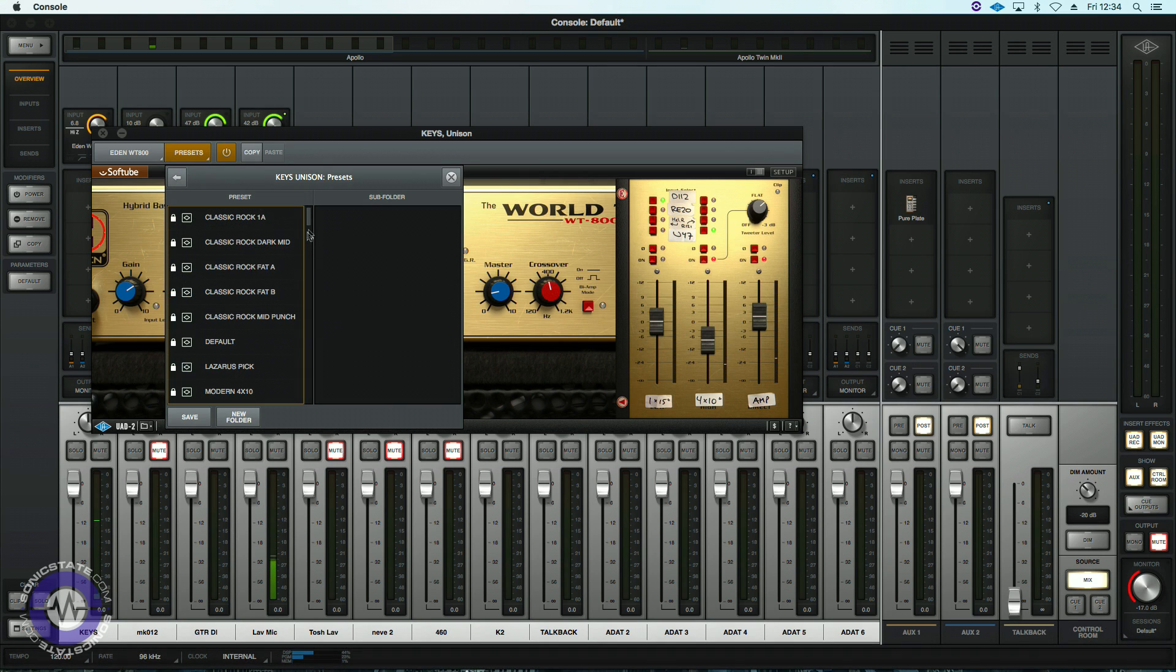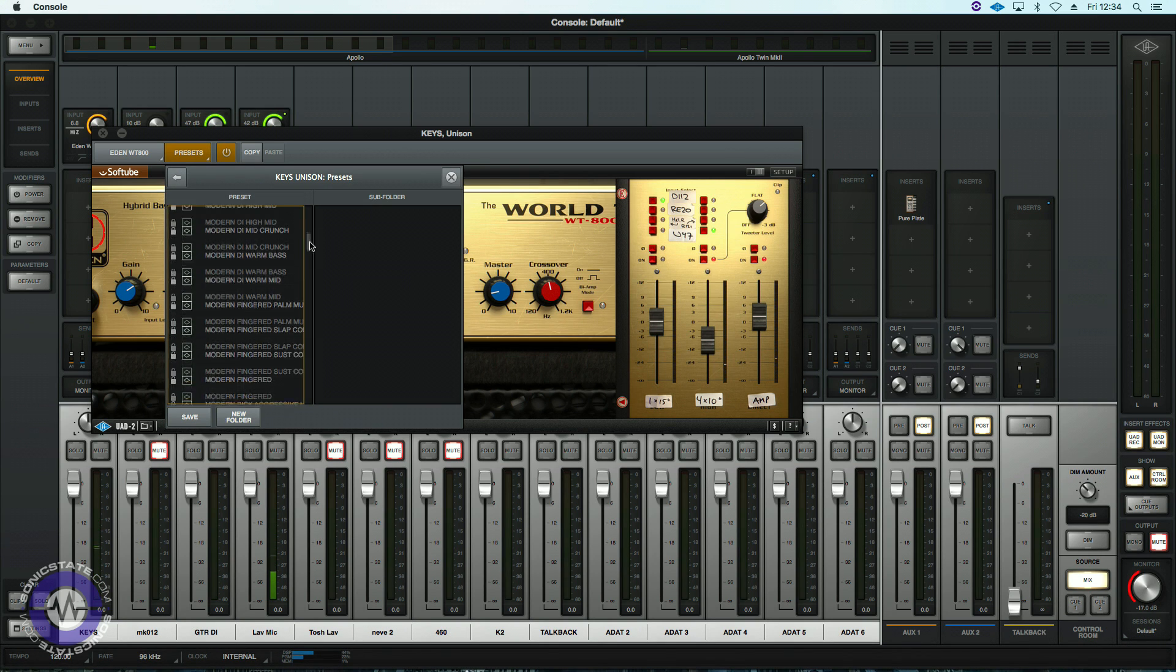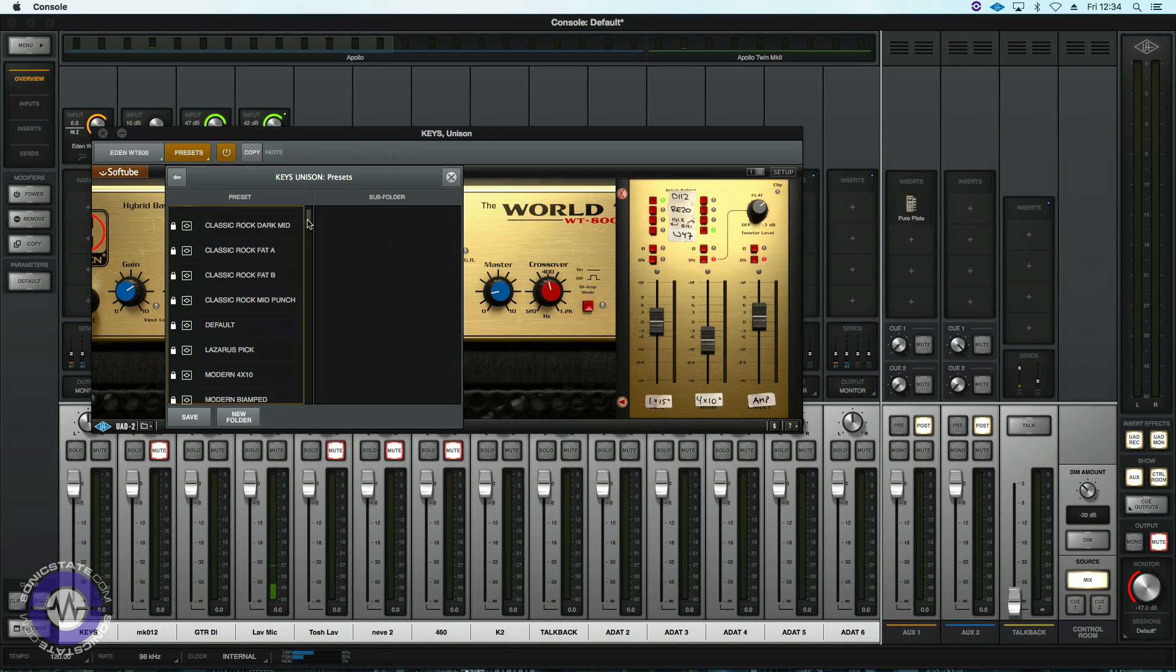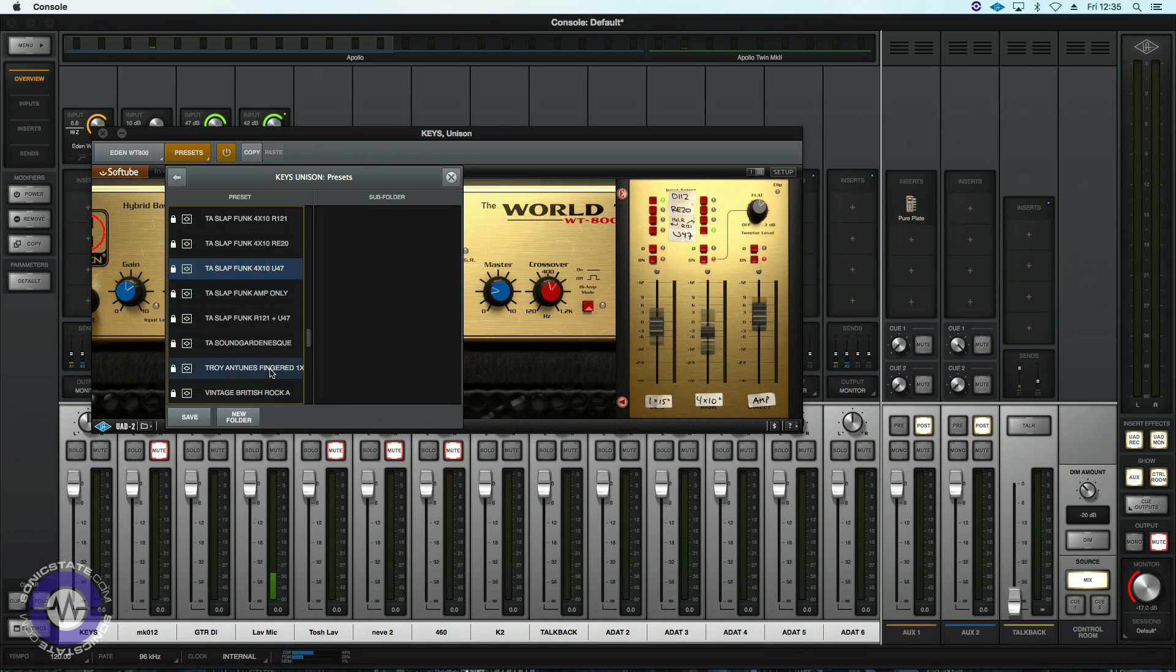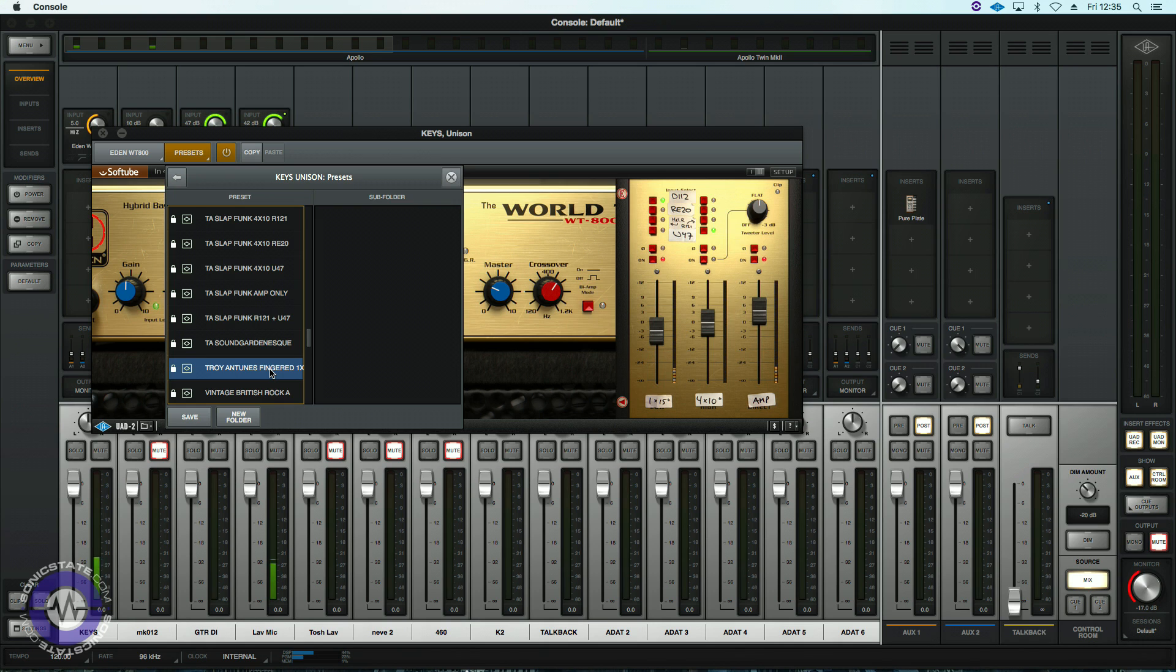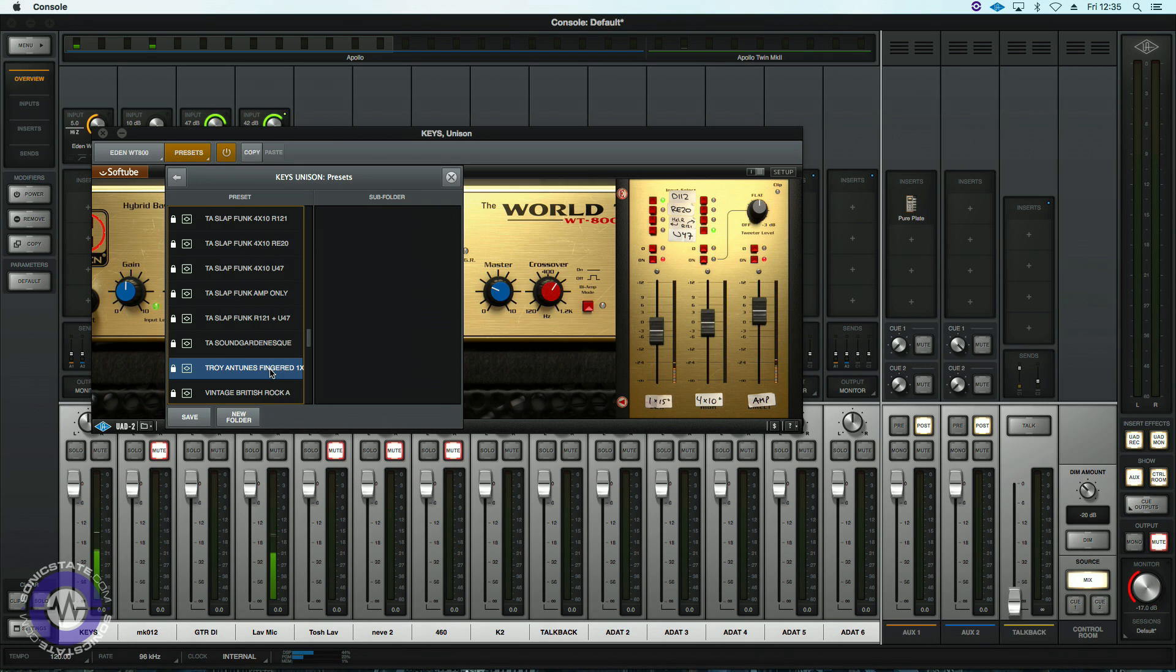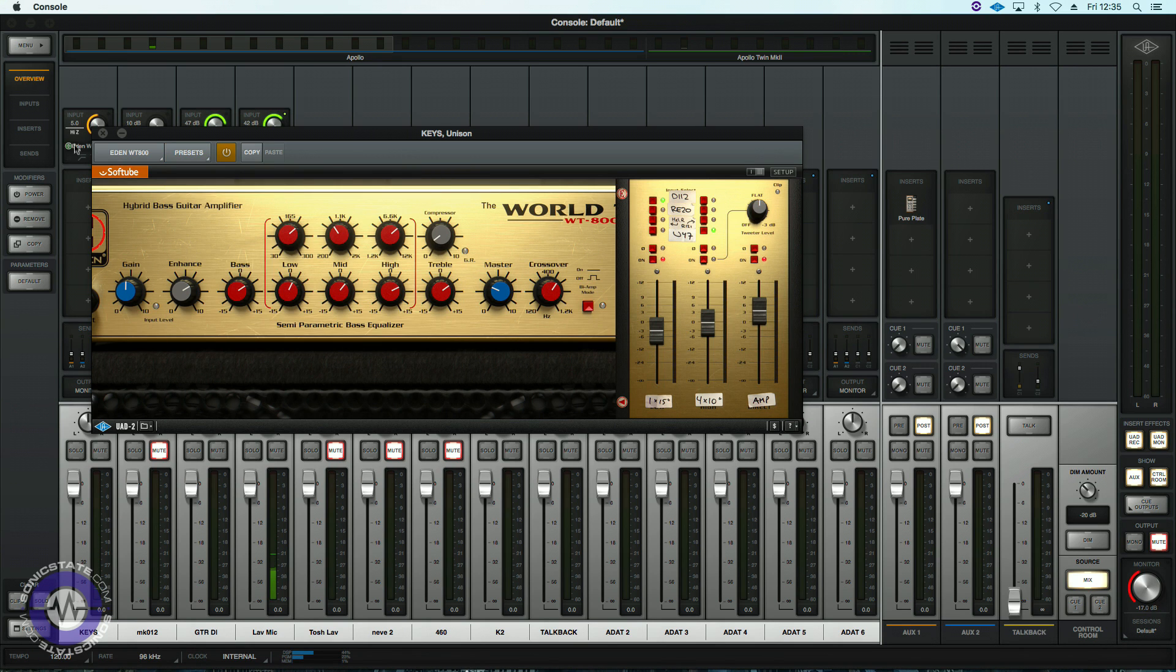A bit of messy slap for you there and let's see what else we got. You get the idea, very versatile, great sounding amp model.